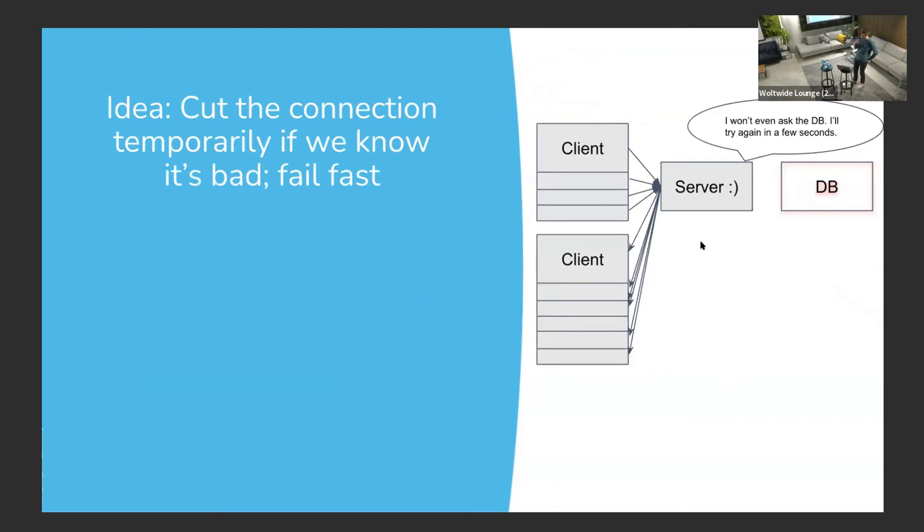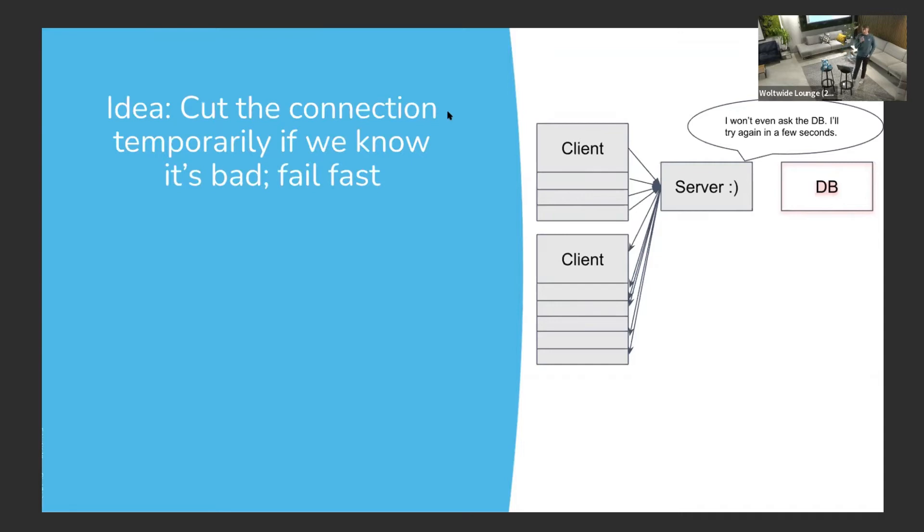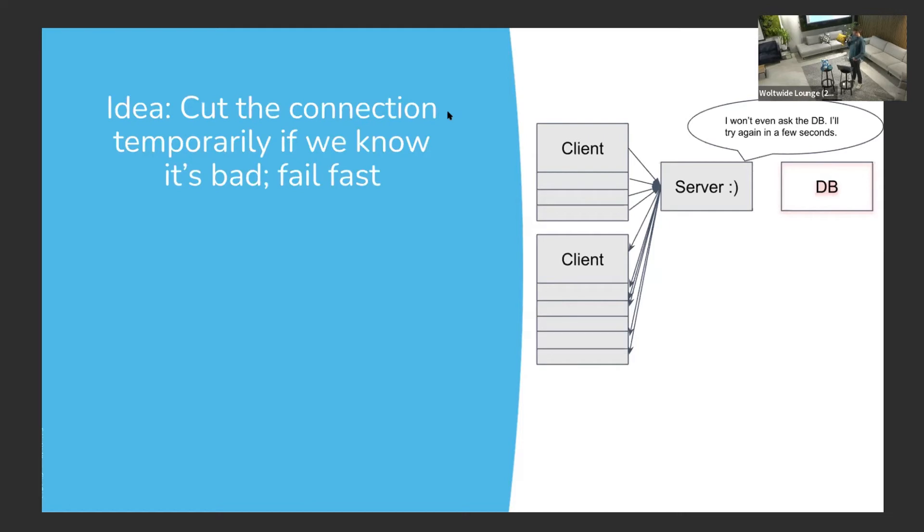So if we go back to the initial situation, the whole idea of circuit breaker is to, if the server can realize that the database is not responding, then maybe stop asking the database for data. You can try again after a while. And if it's still down, still don't try to access the database. You can introduce some sort of exponential backoff here. The idea is just don't wait on the database when you know, given recent history, that it's not going to respond.